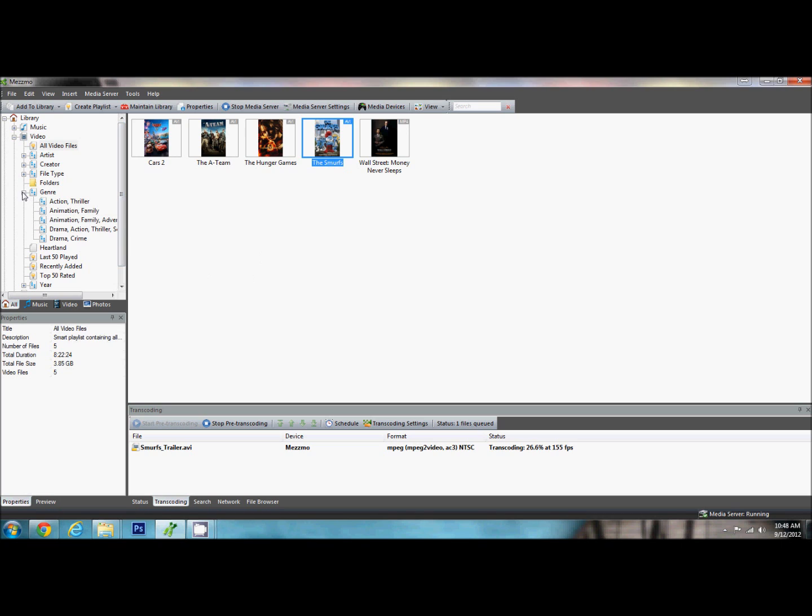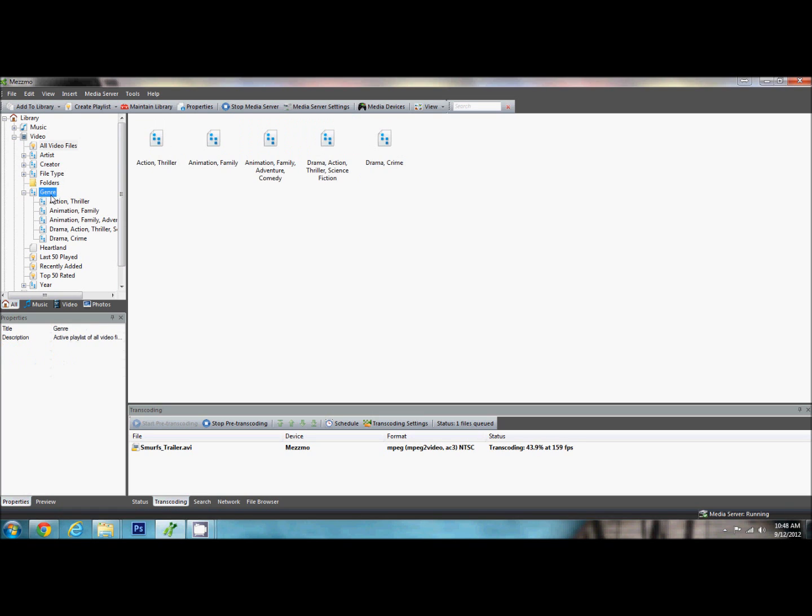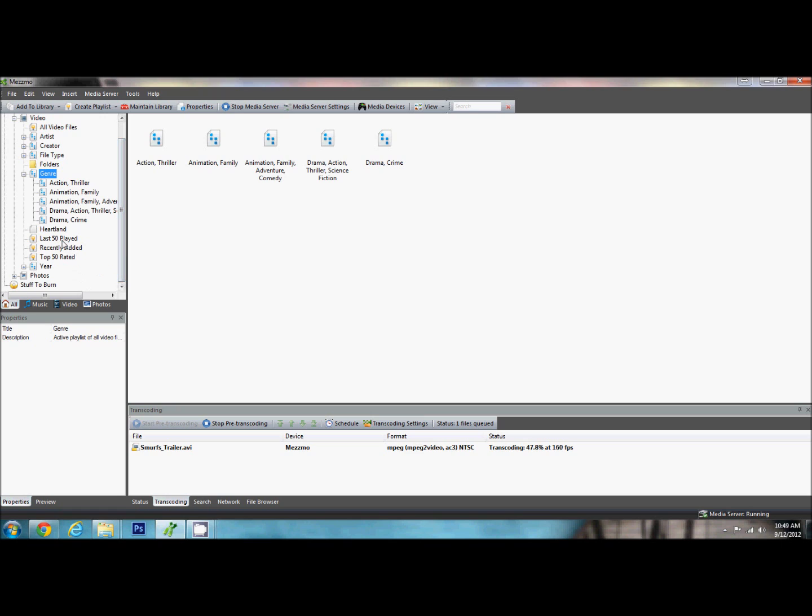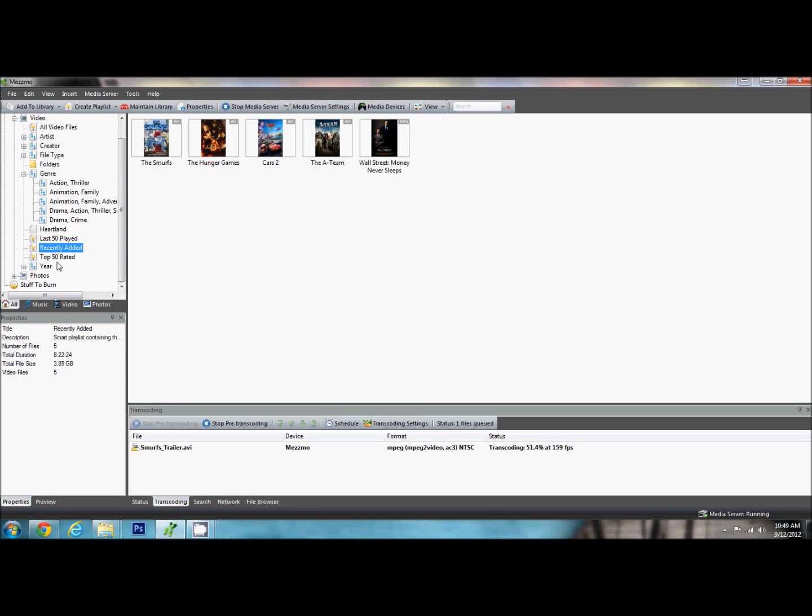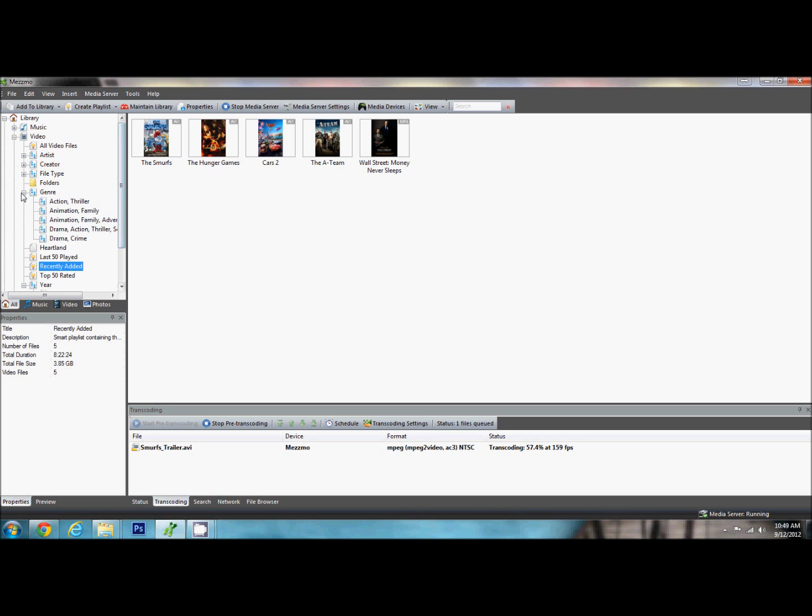One of the other things that is nice about Mezzmo is how it sets up your different folders by default. So we have our all video folders. We can pull up a certain artist, creator, file type, folders, genres. We will come back to that one in just a second. The last 50 played, recently added, top 50 rated, and pull them up by year.